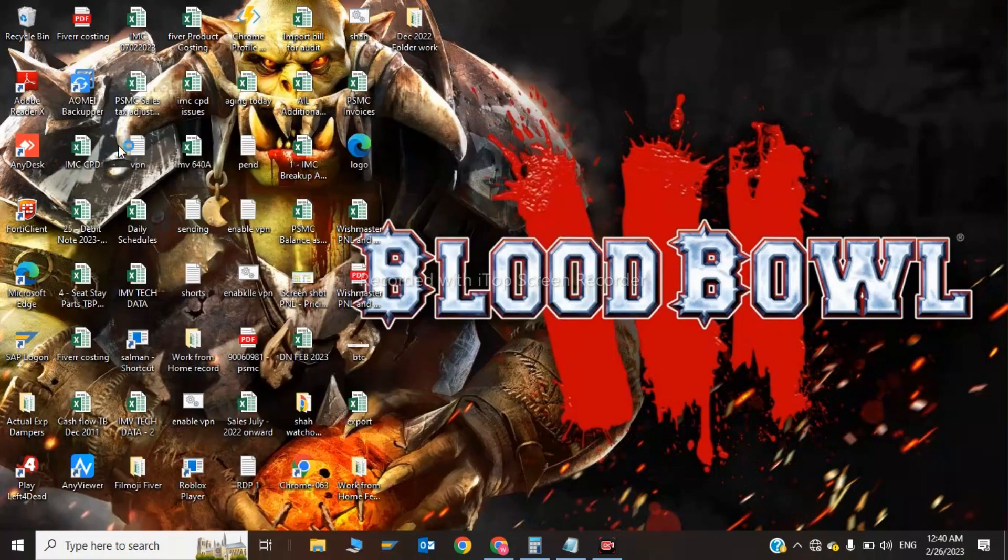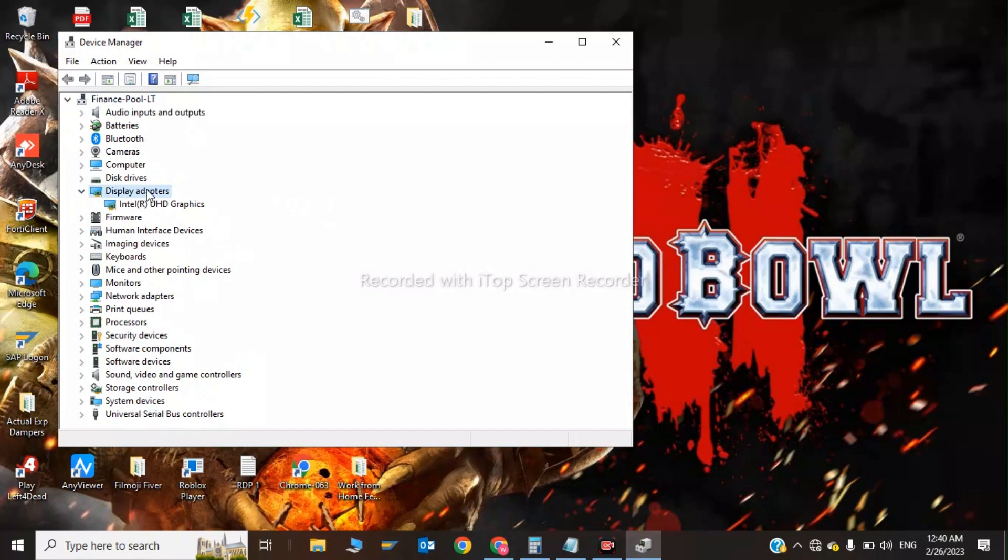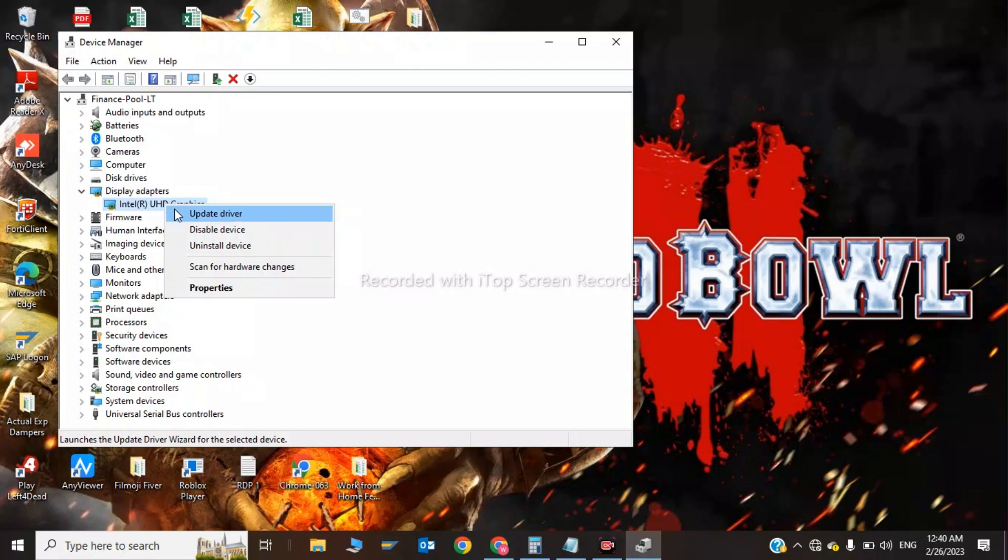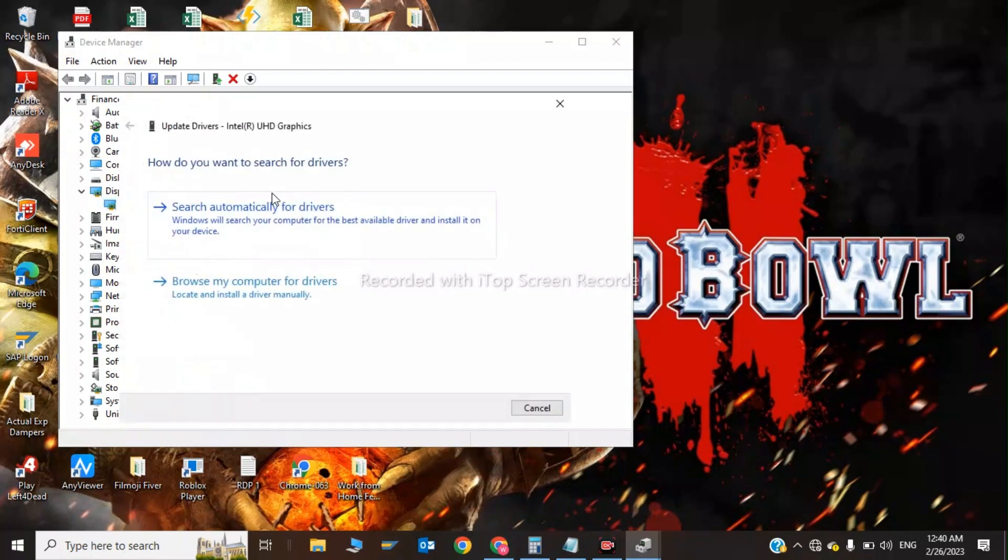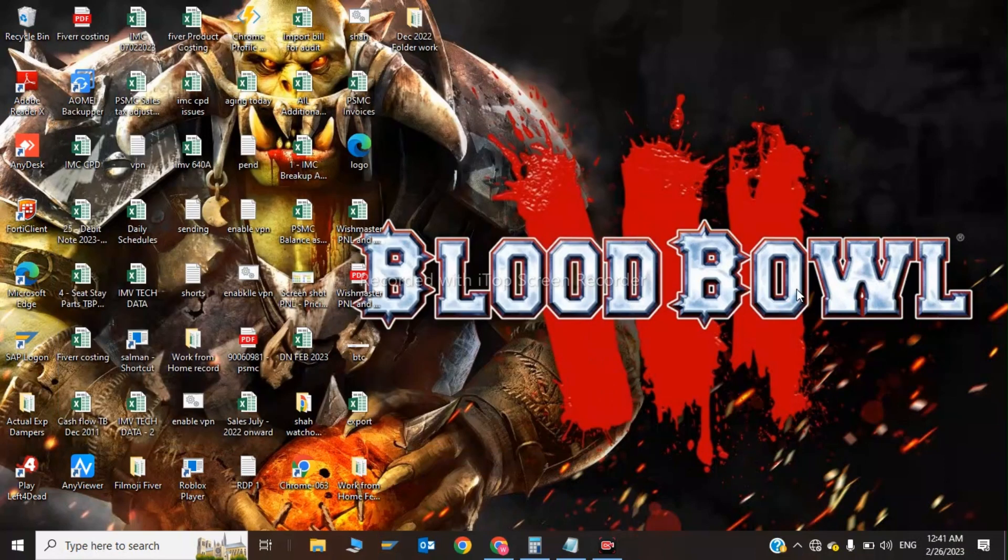In here you have to update your graphics driver, so click on Display Adapters and right-click on your graphics driver and update your graphics driver. Click on browse my computer for drivers, and when you click next your graphics driver will be updated.